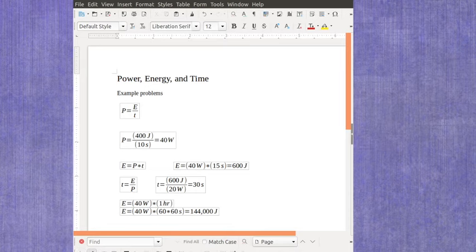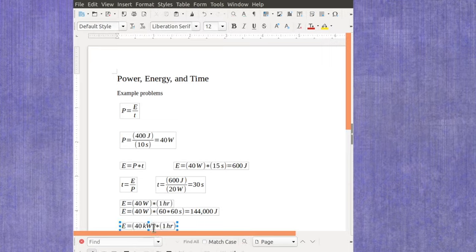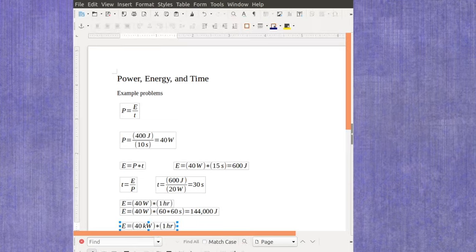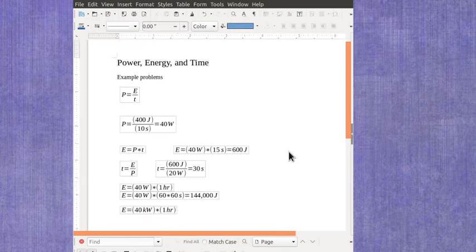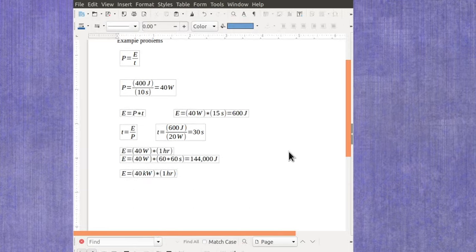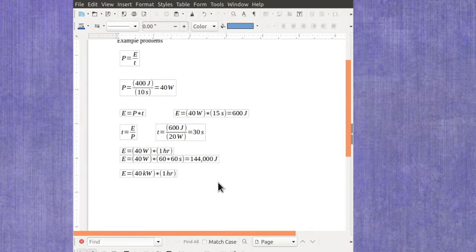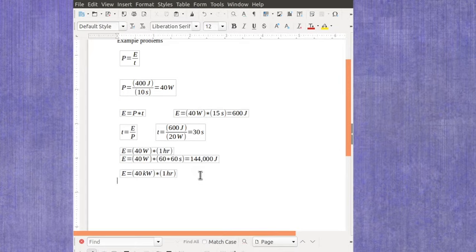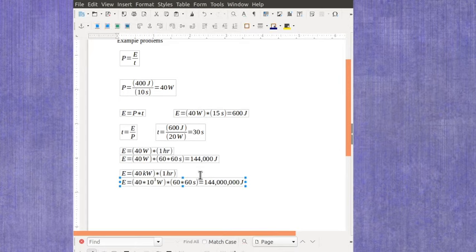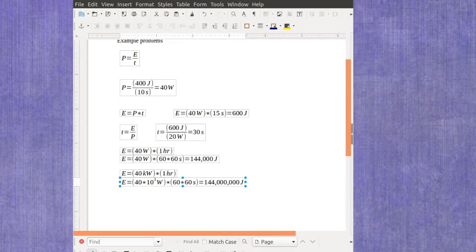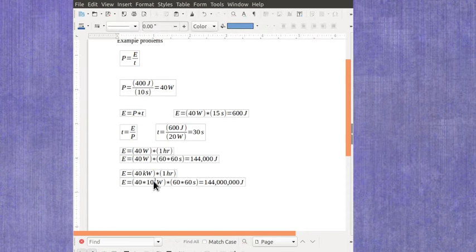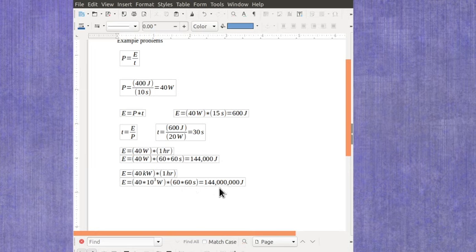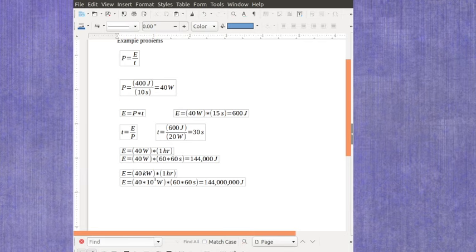Now let's say instead of it being a 40-watt, it's something that uses 40 kilowatts. And I use that for one hour. Well, again, I could multiply everything out, and I could use that a kilowatt is 10 to the third watts, and the hour, again, is 60 times 60 seconds. And I'd find out I've got 144 million joules.